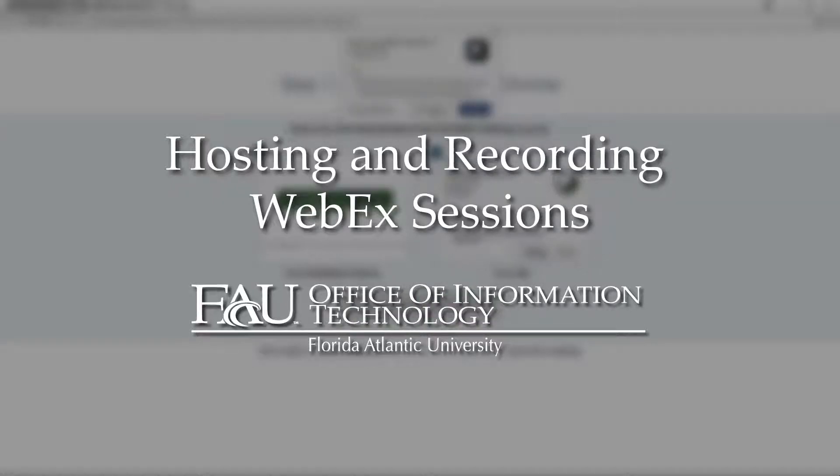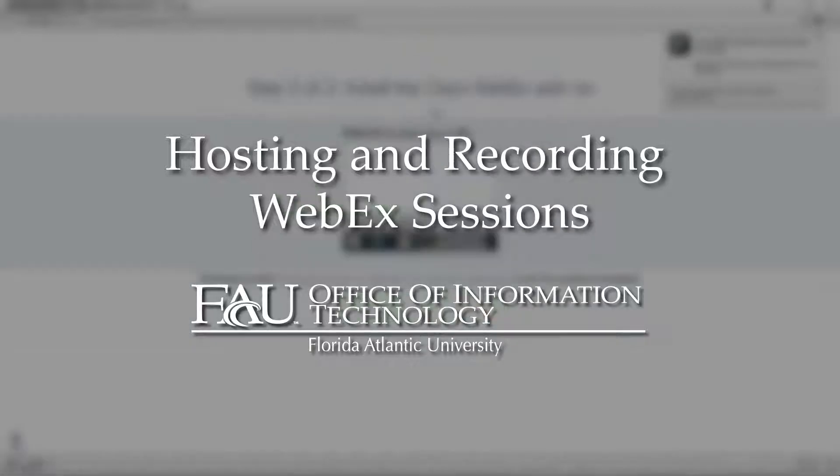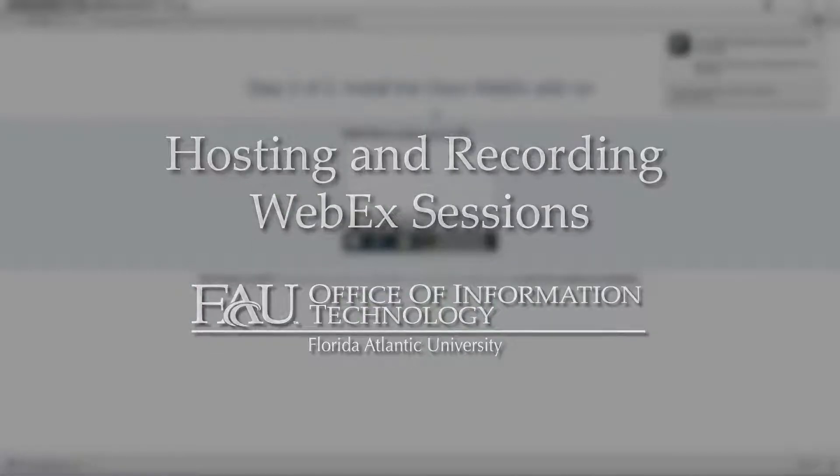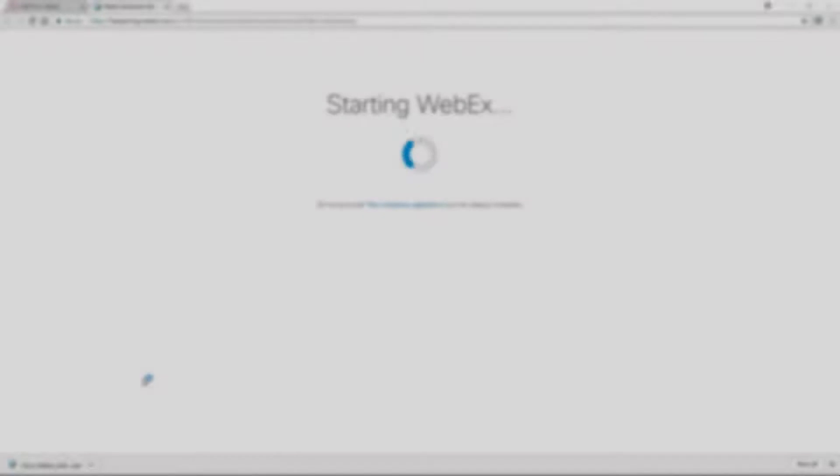In the previous WebEx Quick Dip video, we covered how to set up WebEx for use with your browser and Canvas. In this video, we'll learn about the features included in the WebEx Training Center and how to use the WebEx interface to host and record live sessions.